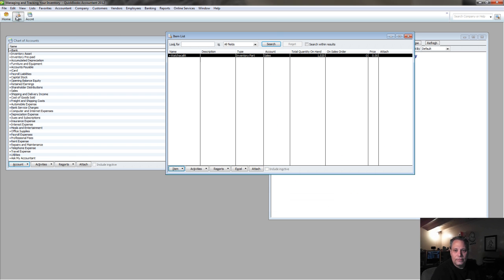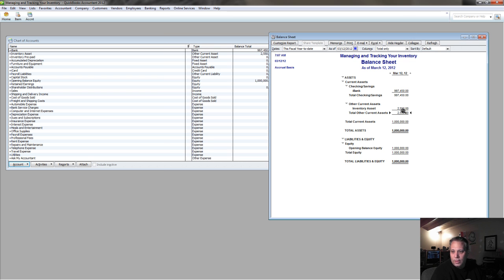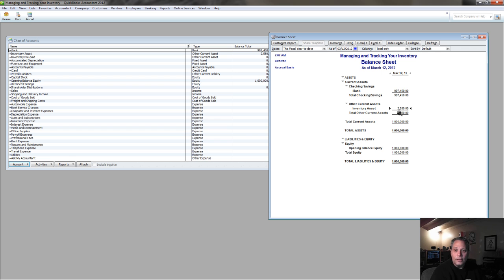Let's go to the item list, I've got my, now I've got 1,020 items in inventory, remember it was 20 before, so I just added 1,000 in because I entered that bill. Notice now my inventory asset is there, the prepaid inventory is gone because it's zeroed out.